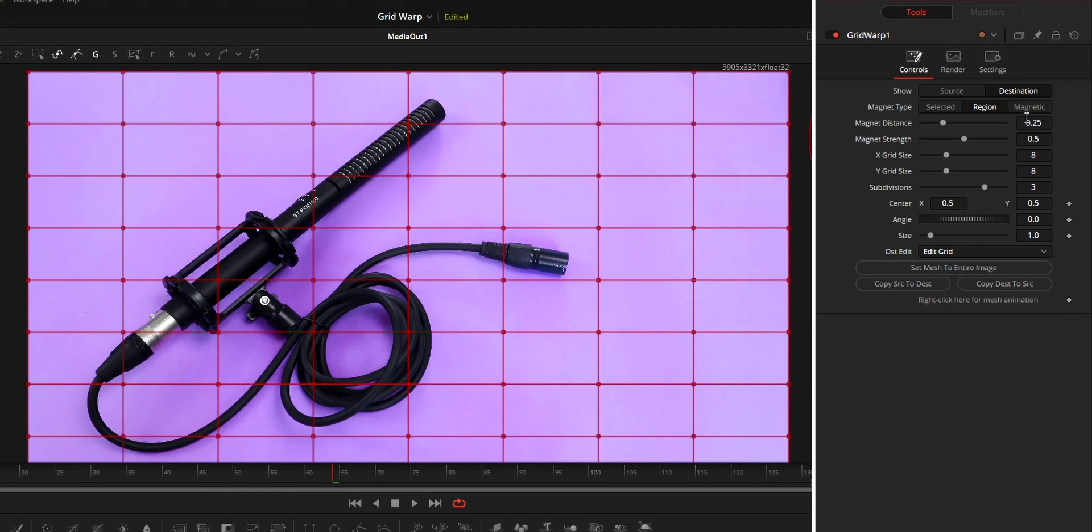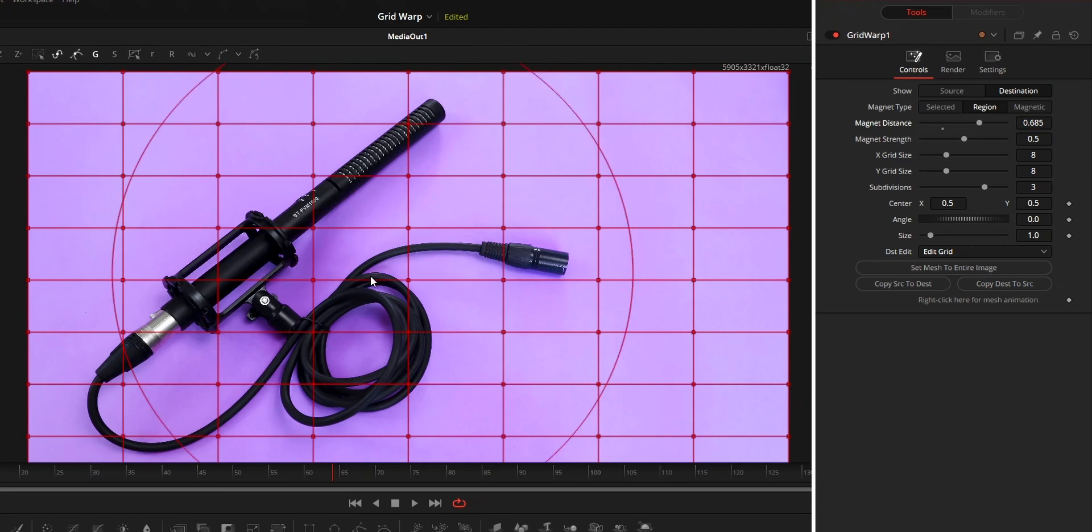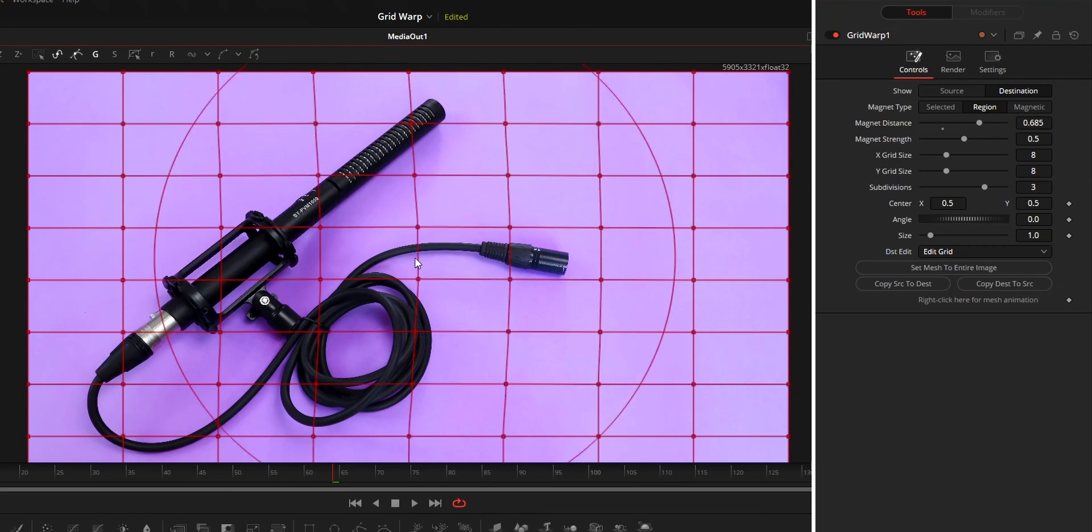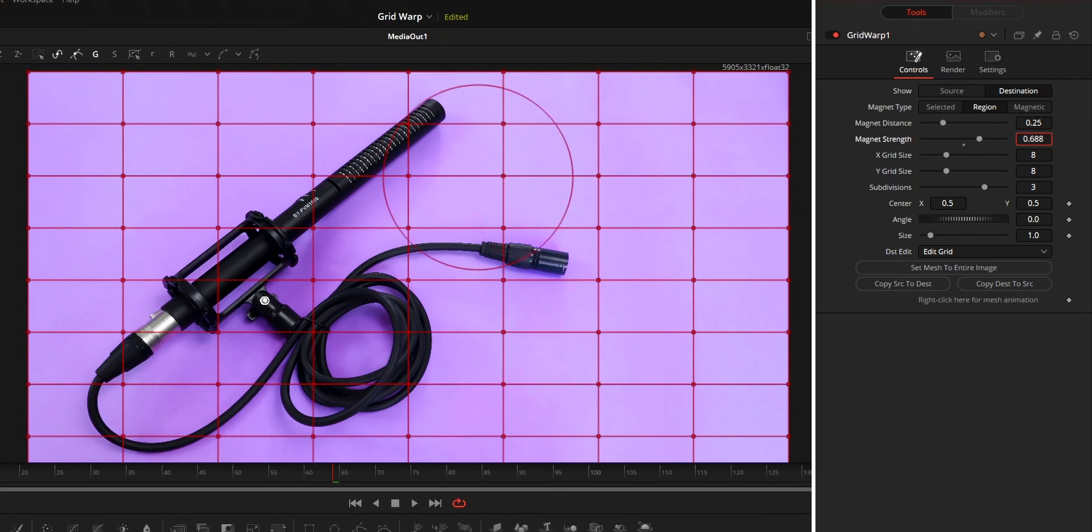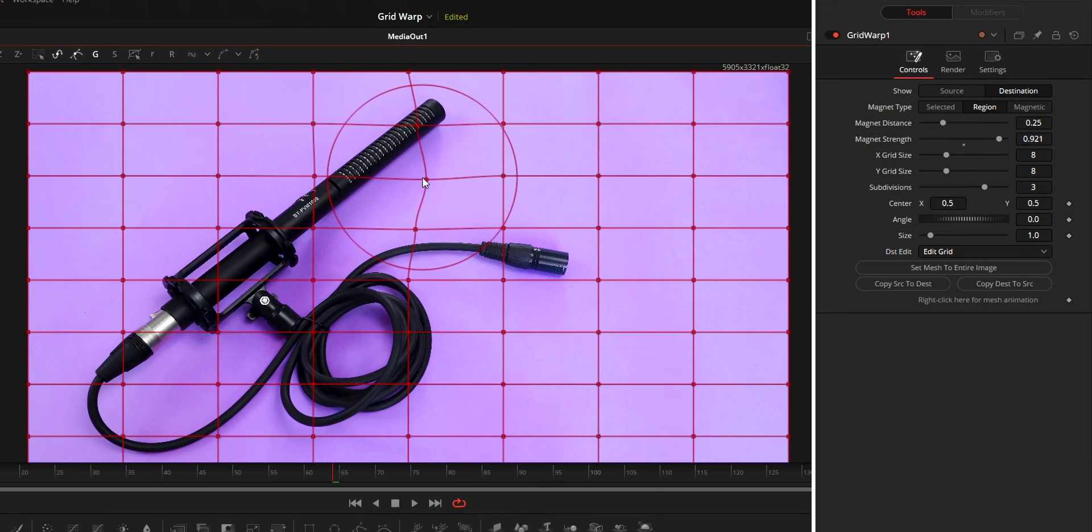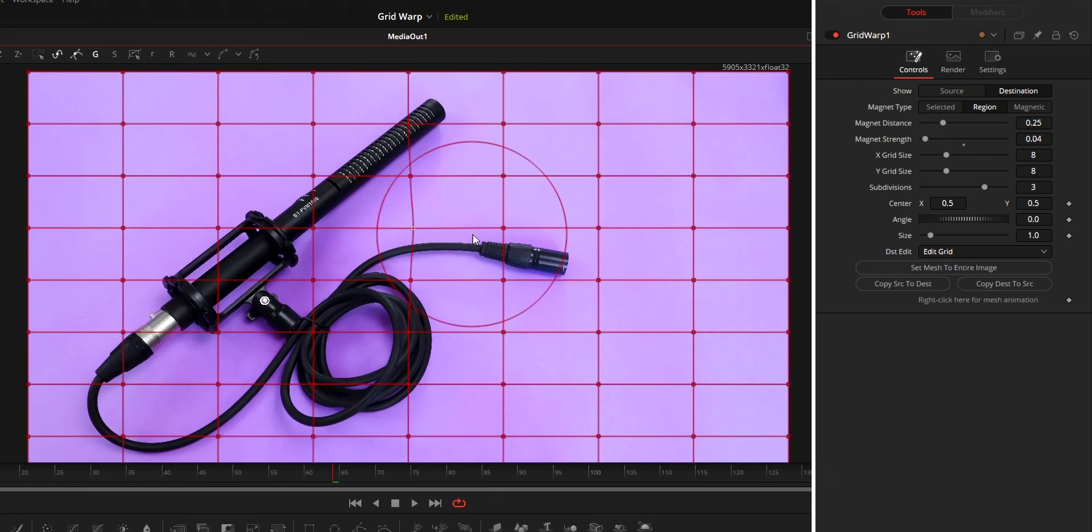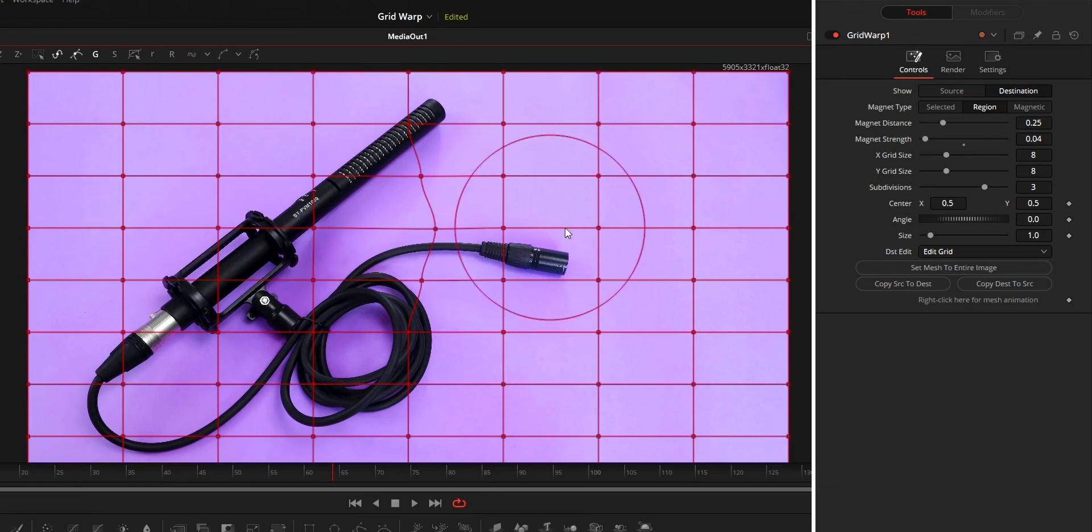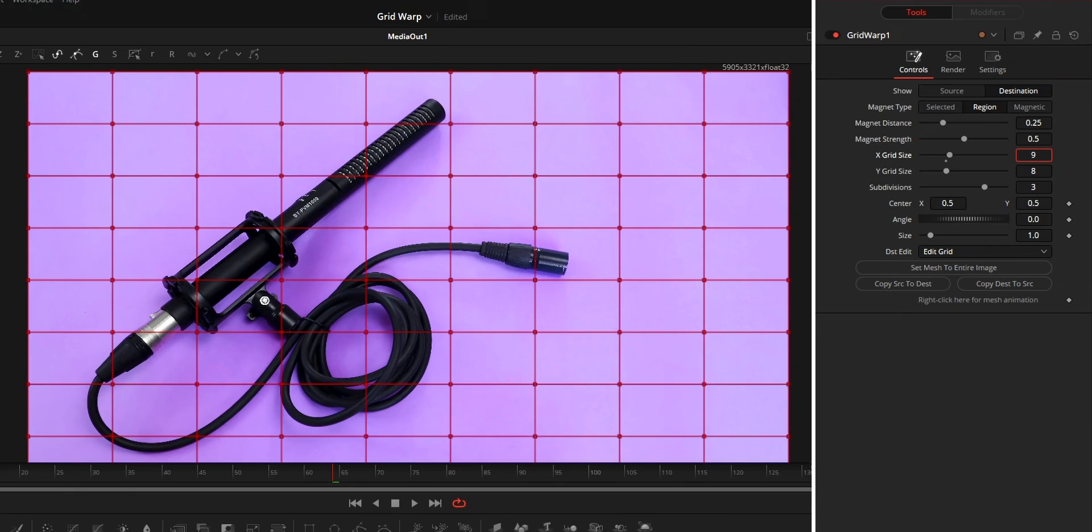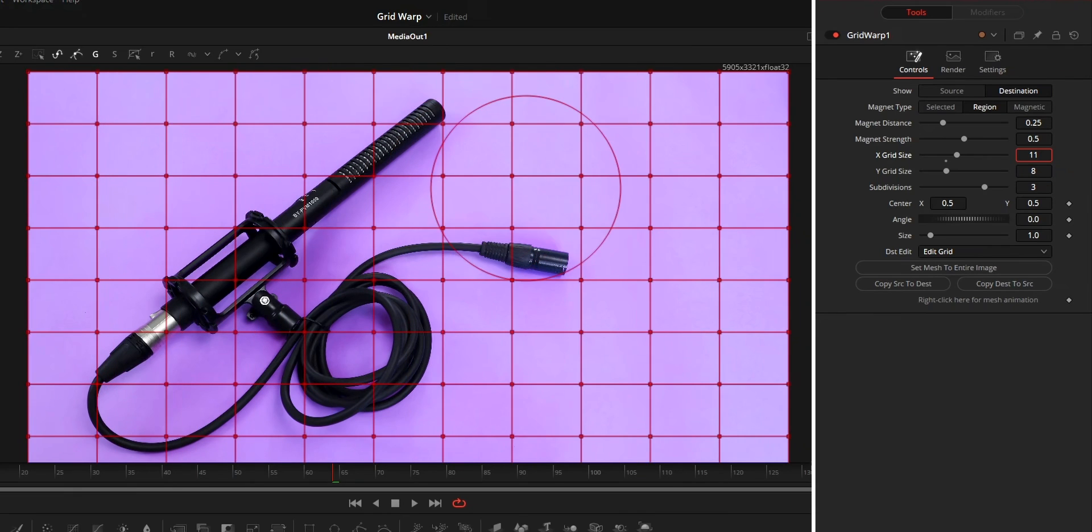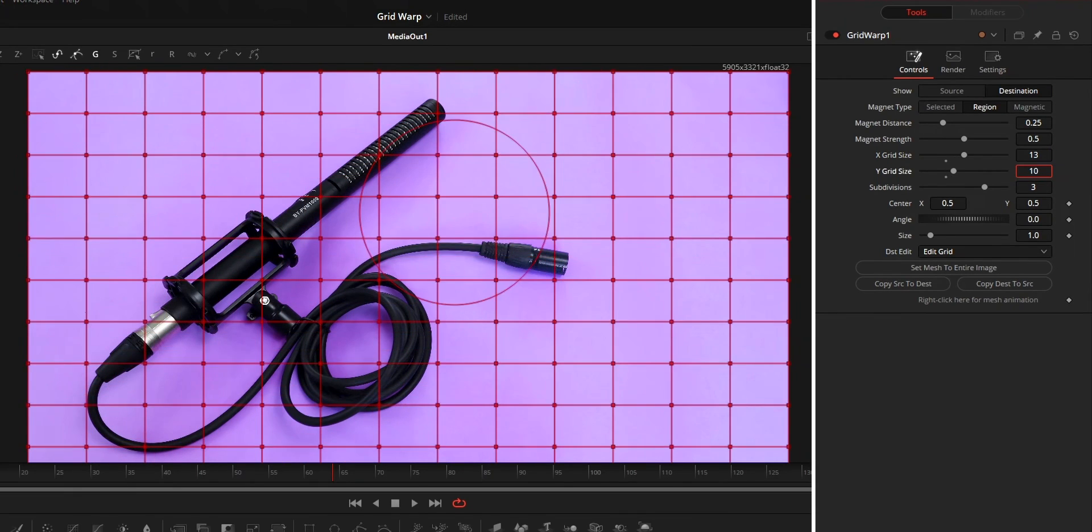Magnet distance controls the region's size or the circle's size. Magnet strength controls how much the points will move when you try to change the points. It can be used to make more precise warping. By using X grid size and Y grid size, you can increase or decrease the number of points in the grid.